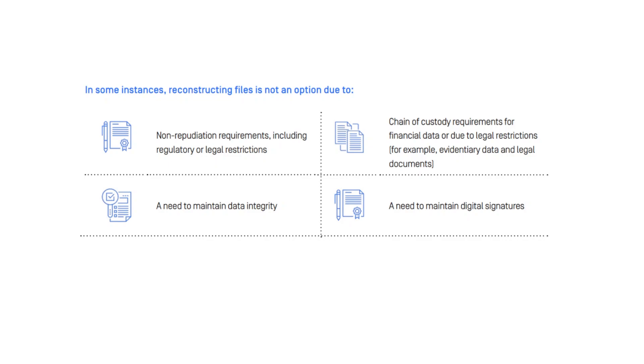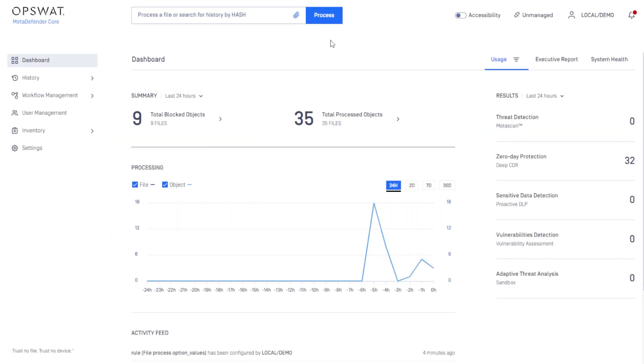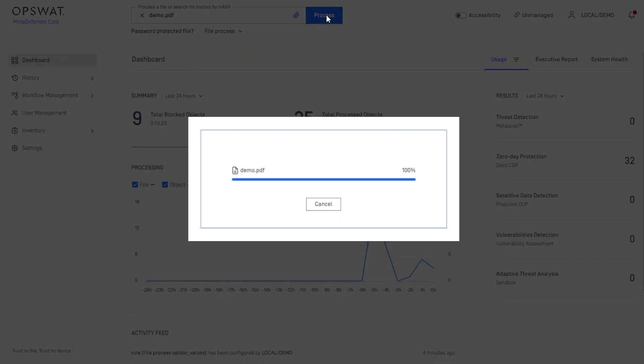Let's take a look at how you can gain visibility into the files entering your network without making any modifications to them. First, let's process a demo file using the default workflow.